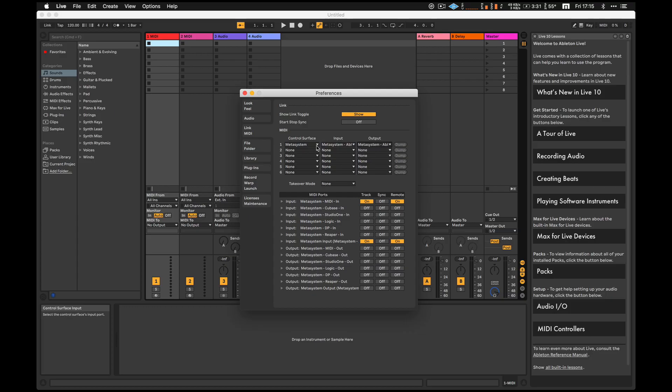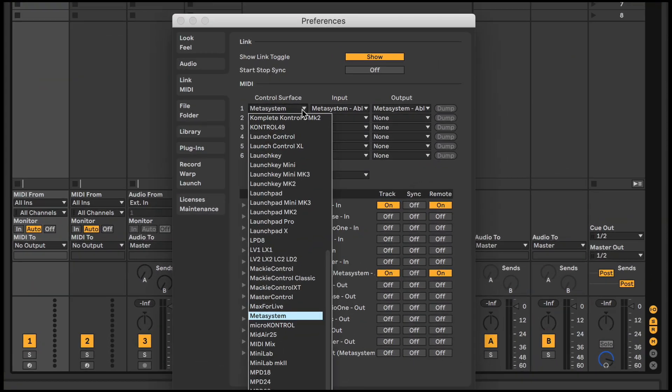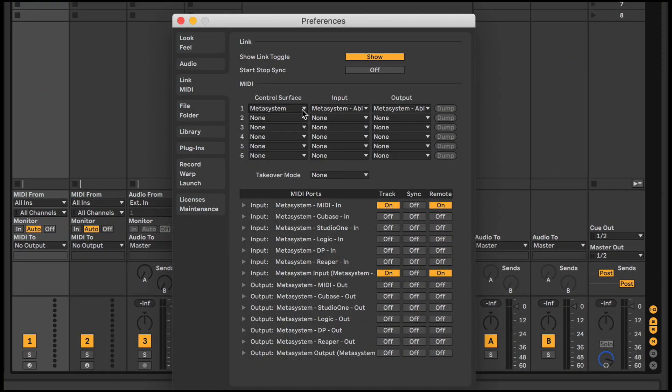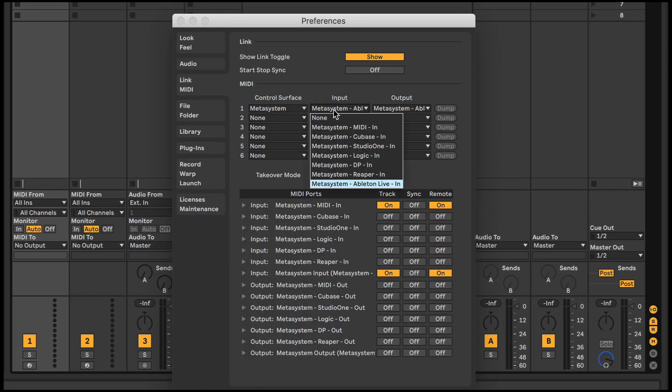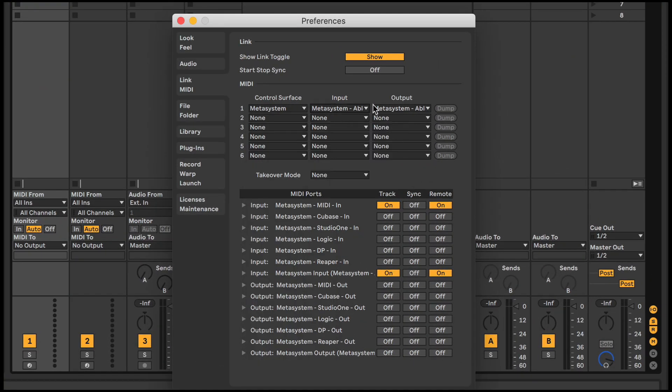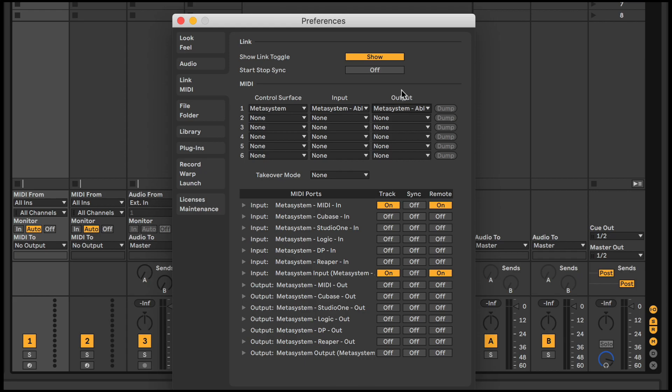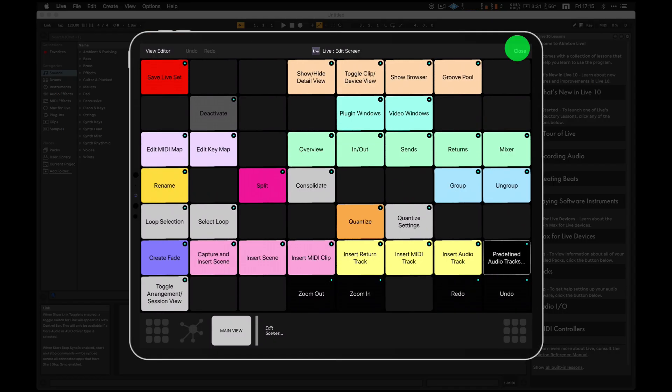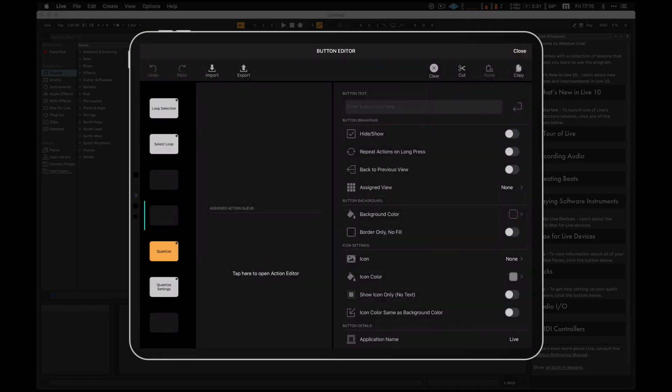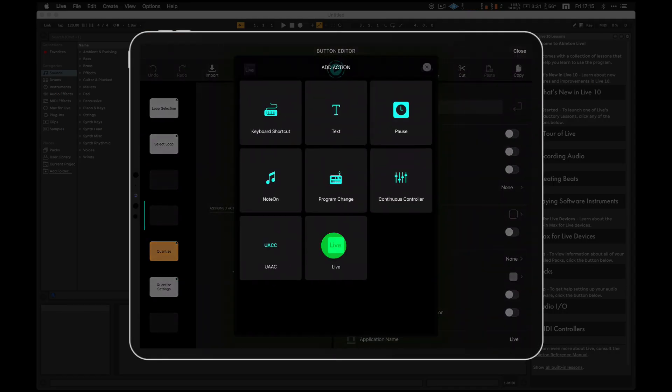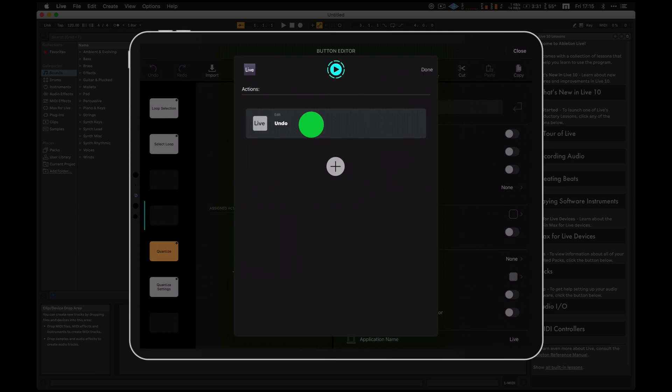Medigrid 1.5 is now deeply integrated with Ableton Live with a custom control surface device that enables you to control various parameters like pan and volume without keyboard shortcut assignments.